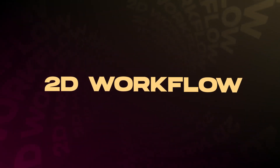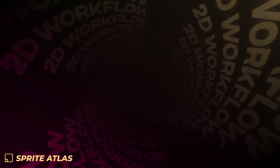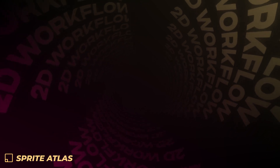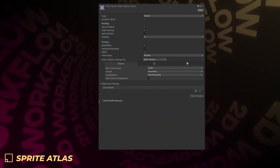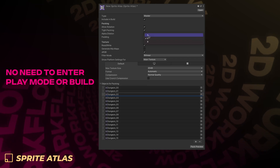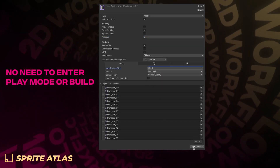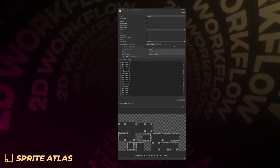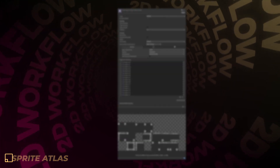Unity has also included a wide variety of 2D workflow improvements. To improve the productivity of 2D creators, Sprite Atlas now works in the editor without having to enter play mode or make a build. Creators can now work faster with the benefits and results of atlasing sprites right in the editor.